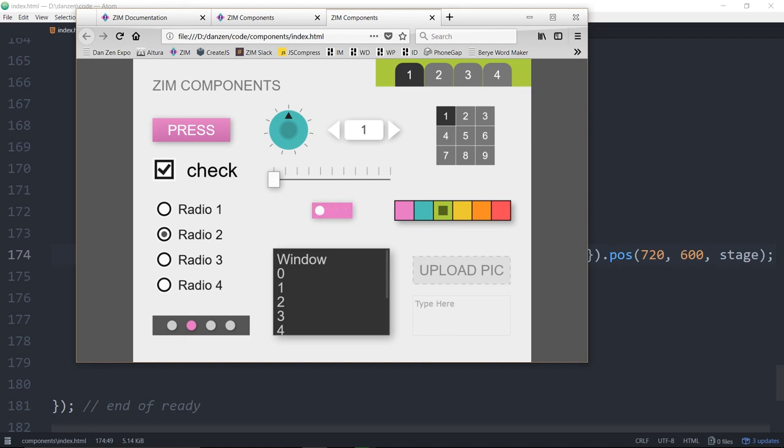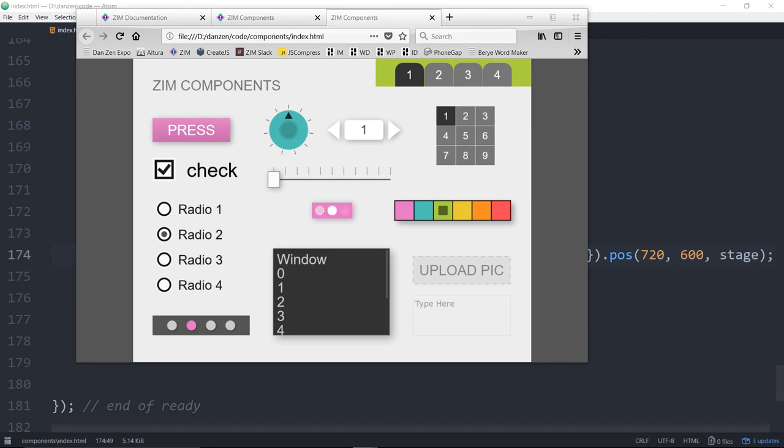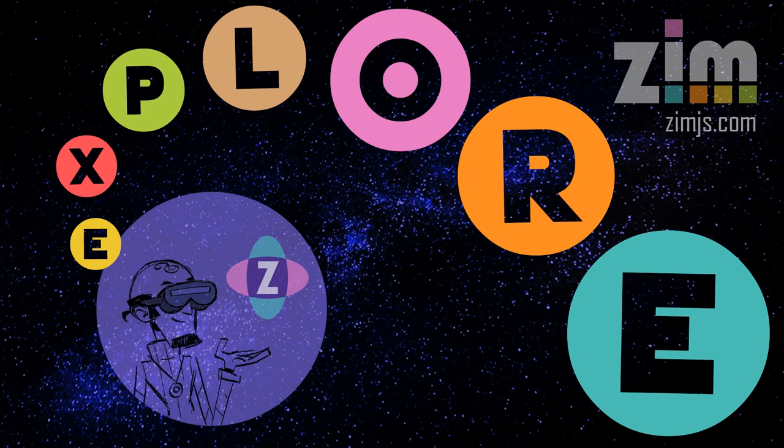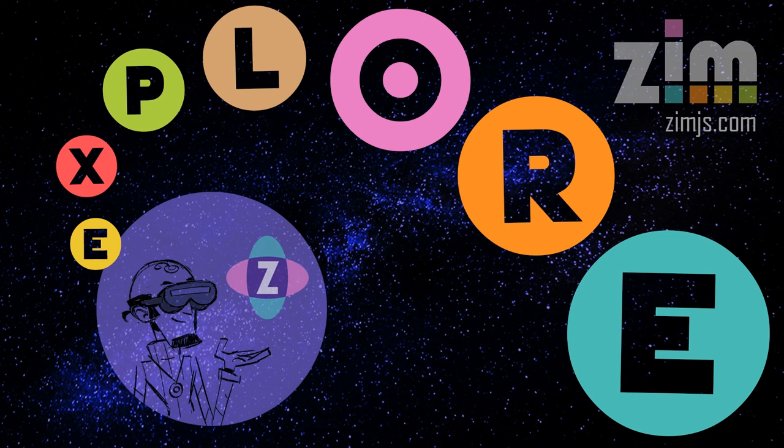Isn't this neat? Do you like it? These are the components in Zim. And we've been talking about them in this Zim Explorer. So please join us for more Explorers. Take a look at the last Explorers. Come on out to Zim.js. Start coding with these components. It's amazing to make apps and things with that. I'm Dr. Abstract. Have a great day. Ciao. Bye.